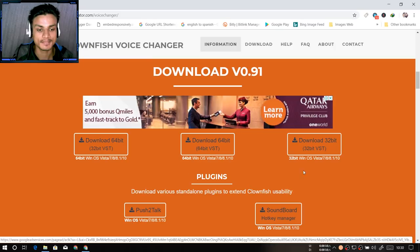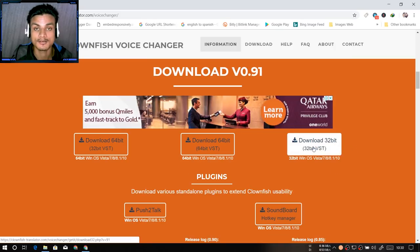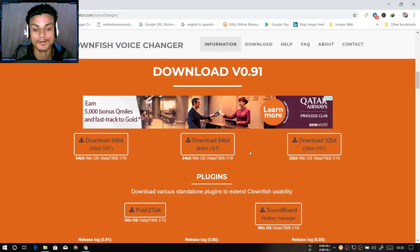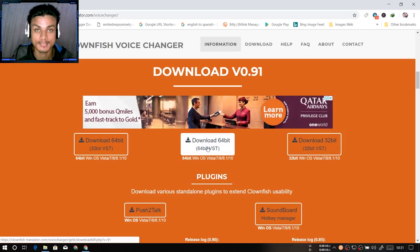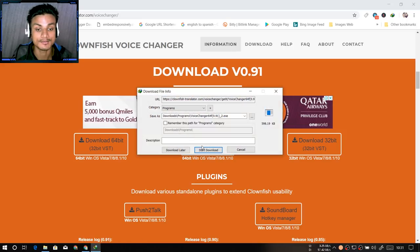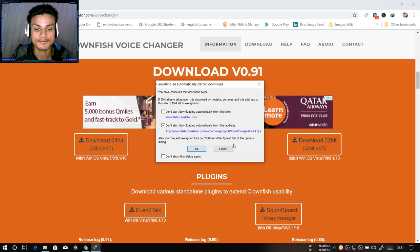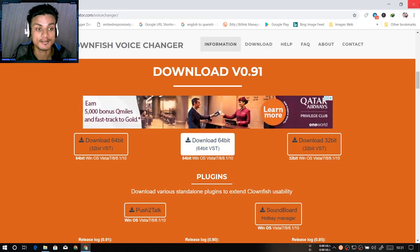Over here, if you have a 32-bit Windows you download the 32-bit version of the software, or if you have a 64-bit version of Windows then download the 64-bit. Just click on it and the download should start. It's not a big file — it's around 500 kilobytes only.